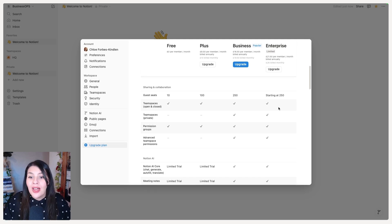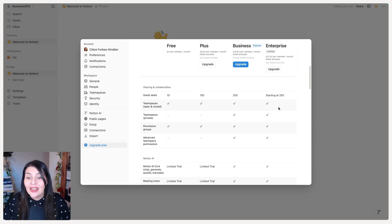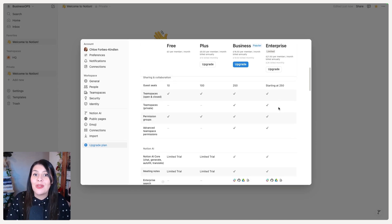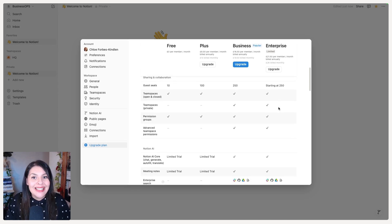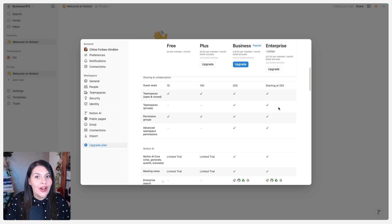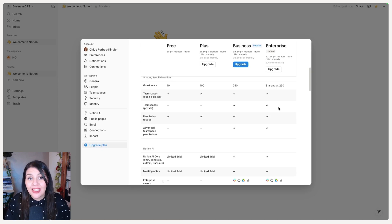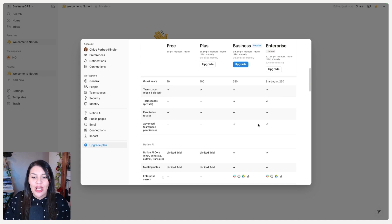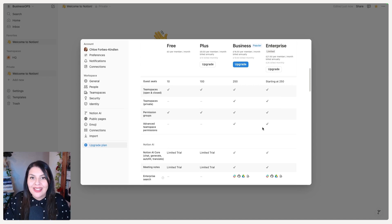All plans offer team spaces, both open and closed. But if you want to create private team spaces where other members can't see or access them unless directly invited, you'd need to go for Business or Enterprise — those are the advanced team space permissions.